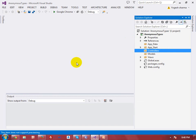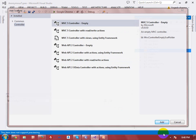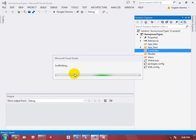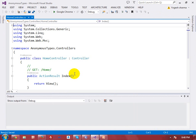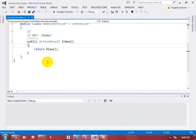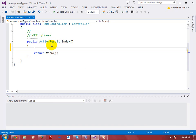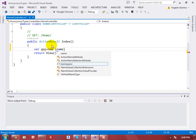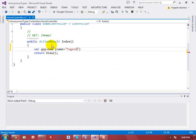Let me create a controller — I'll give it the name 'Home'. This is my action, and in this action I want to create a particular anonymous type using the 'var' keyword. I'm giving some properties: the first property is 'name' with value 'Yogi', and the second property is 'age' equal to 30.